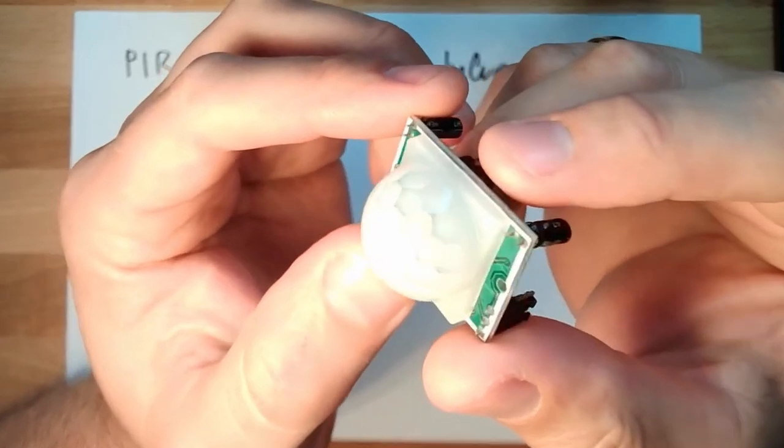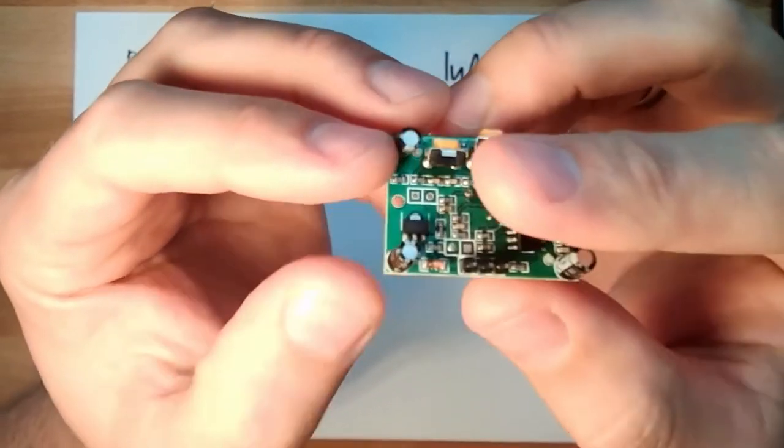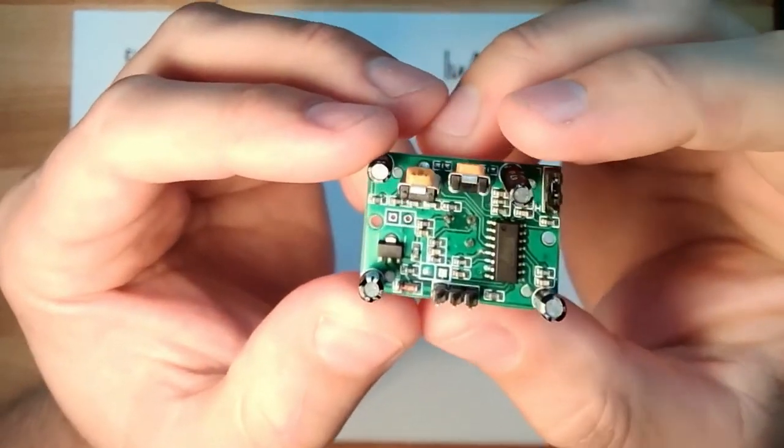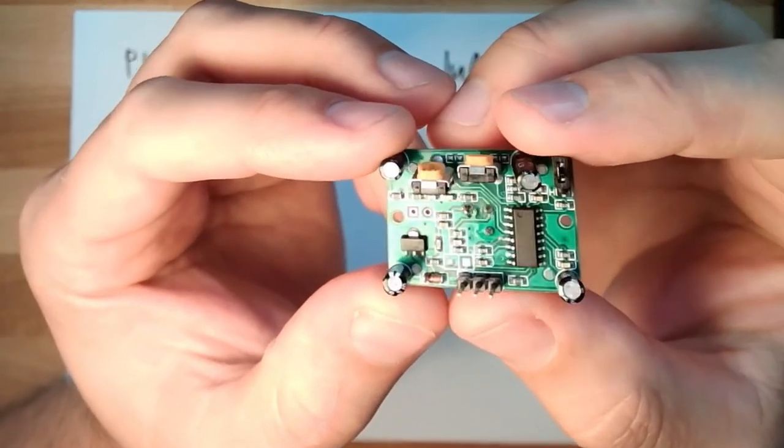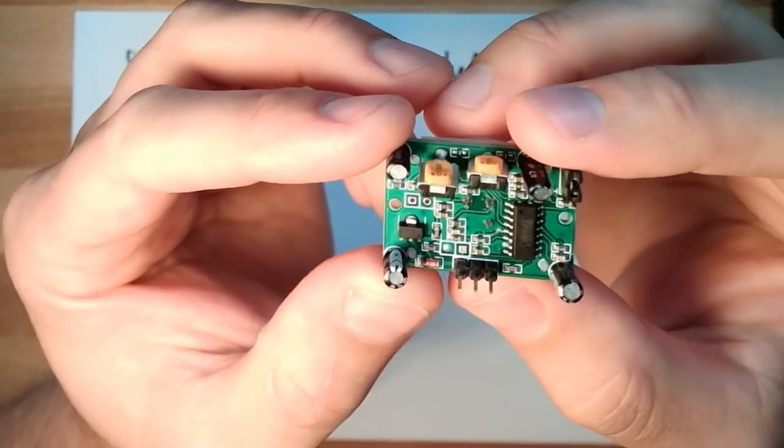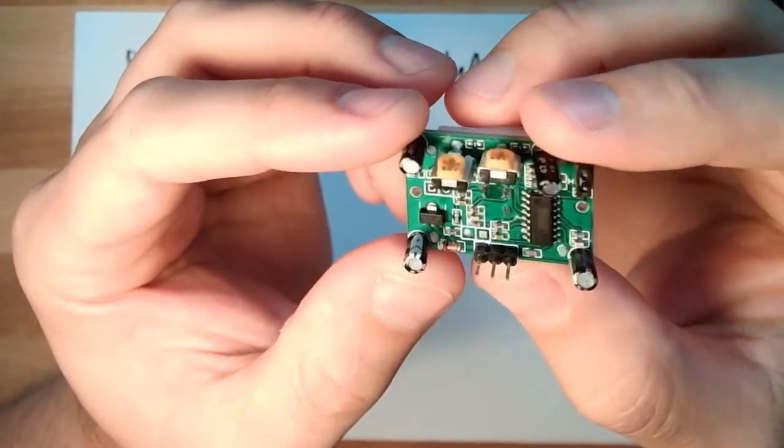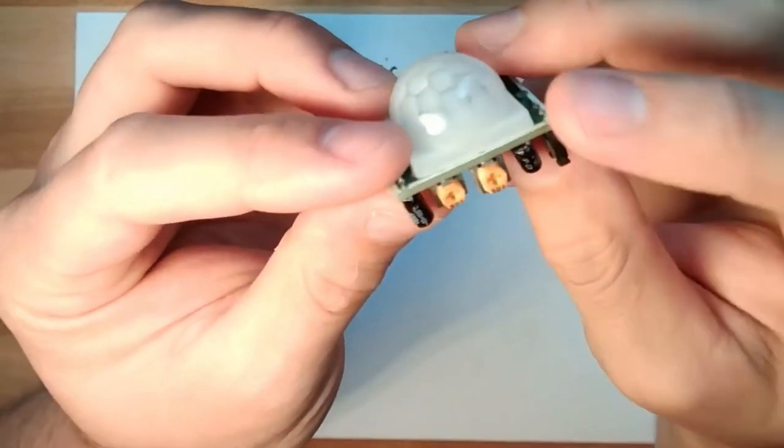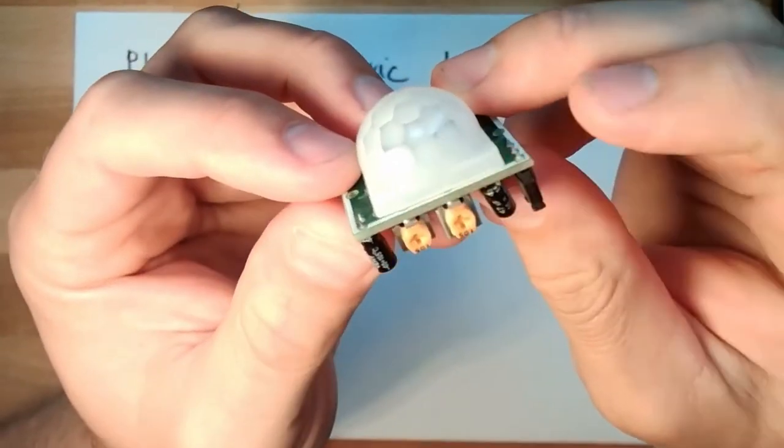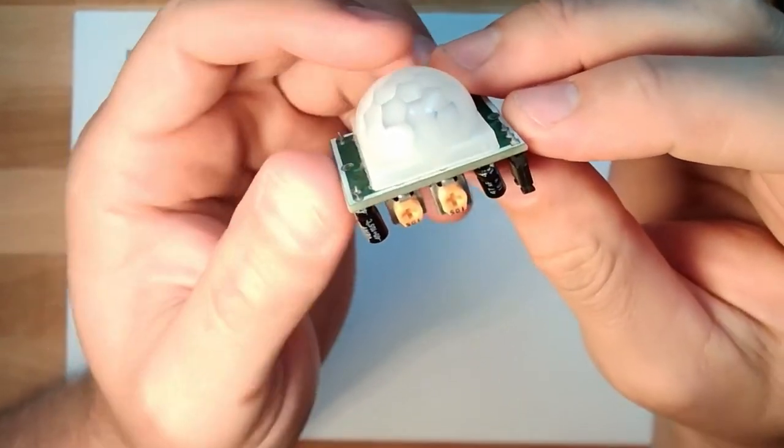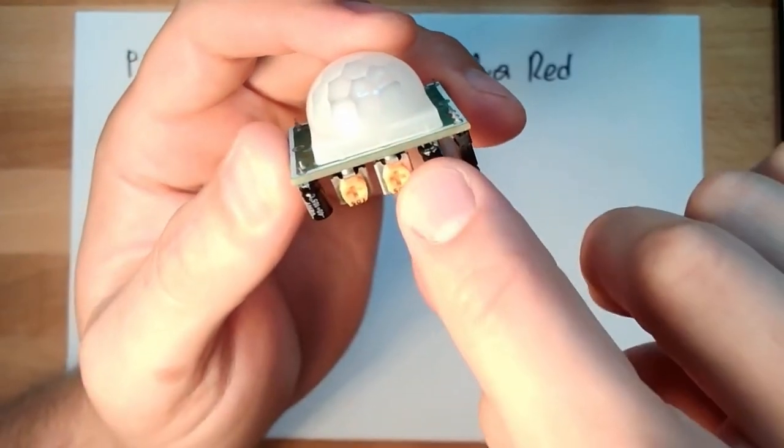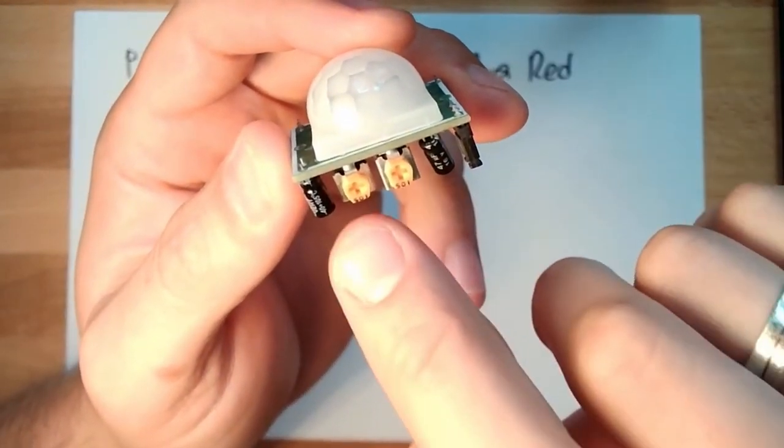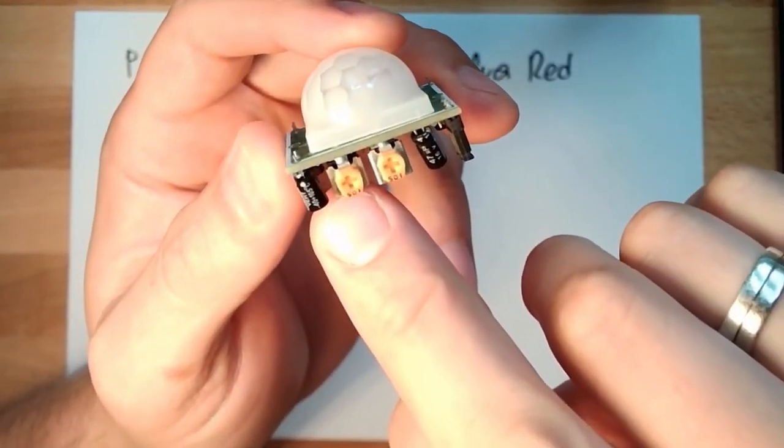There is a dome and on the back we do have some connectors. There are two potentiometers. One is the sensitivity and one is the delay time.